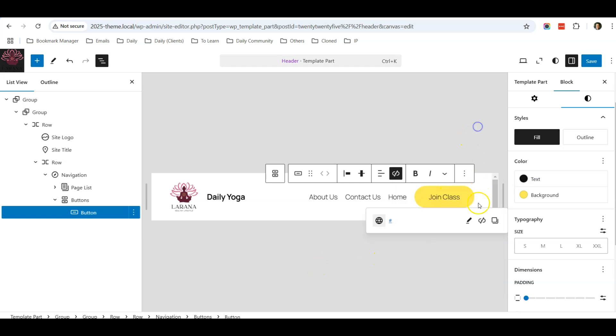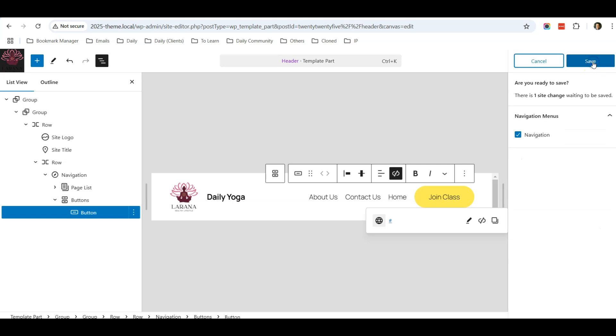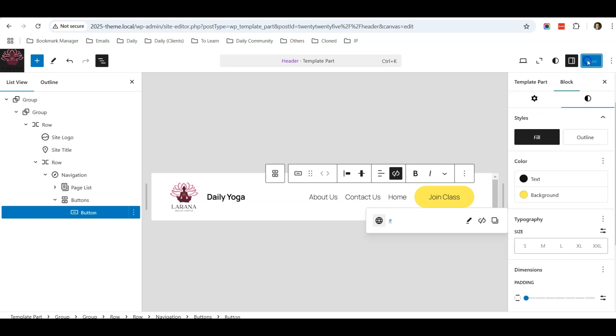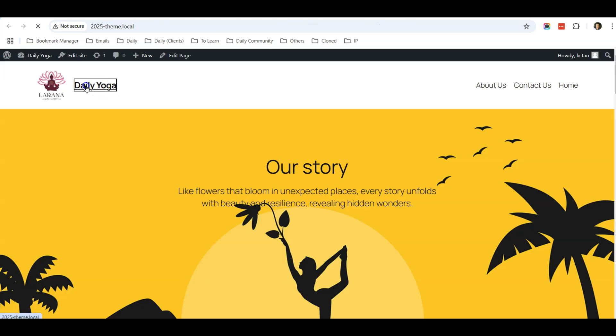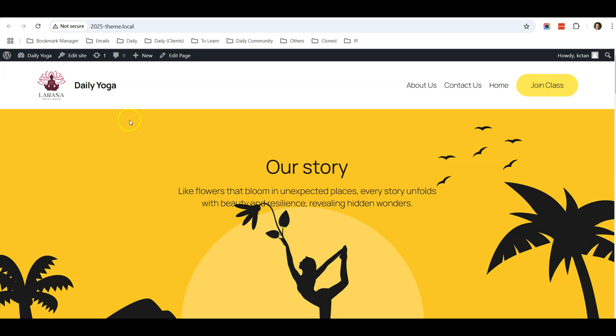Once done, you can just click Save, save again, and go to my website, do a refresh, and you can see that now the logo, the site title, and the button is here. I hope that you find this short tutorial useful in managing and changing your website header for 2025 theme. If you have any questions, feel free to post in the comment area below. Thank you.